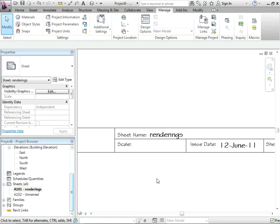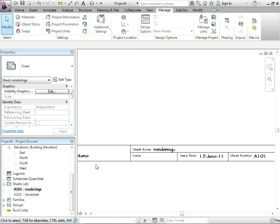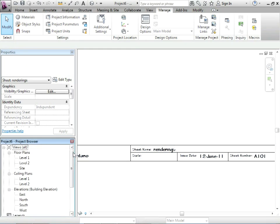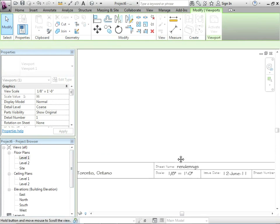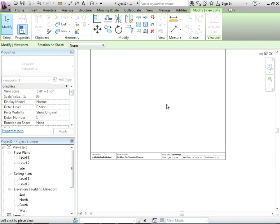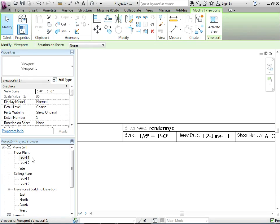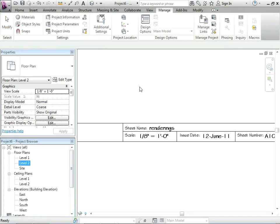Why is the scale empty? Well it doesn't fill out unless there's a view dropped onto the sheet. So you can see right there, I dropped on a plan view, just a level one, and it fills it out 1/8 inch equals a foot. What if there's two views? Let's drop that one on there.